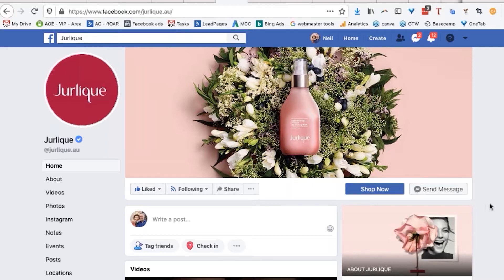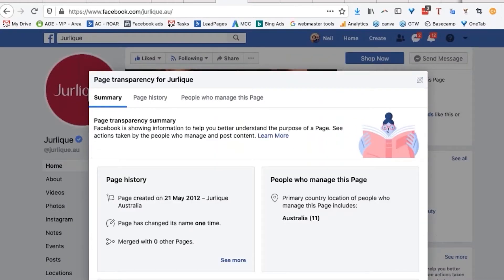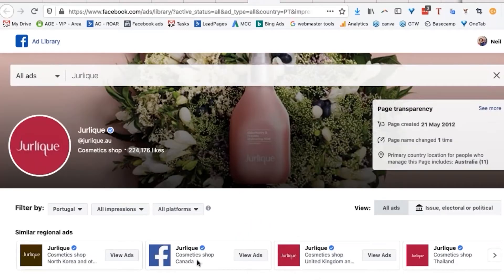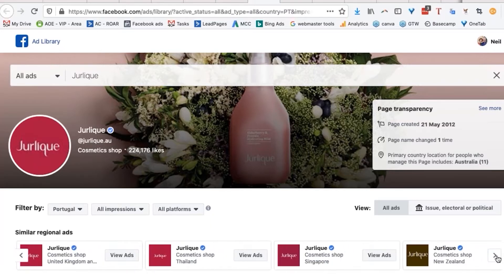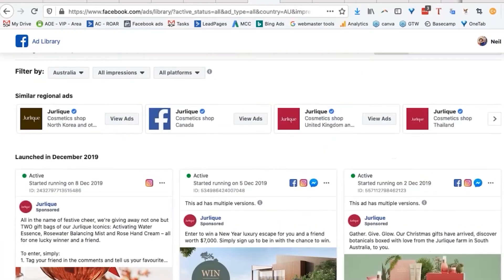Let's go have a look at what advertising they run. Go to page transparency, see more, and go to the ad library. This is all running off the same page. Jolique cosmetic shop — similar regional ads. They've got a regional ad split across different regions. So what Jolique does is they have a separate website and a separate Facebook page for Australia. That's what they do — separate website, separate Facebook page, which is a very cool thing to do.